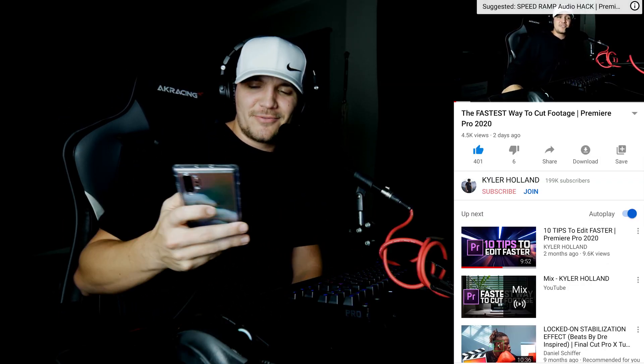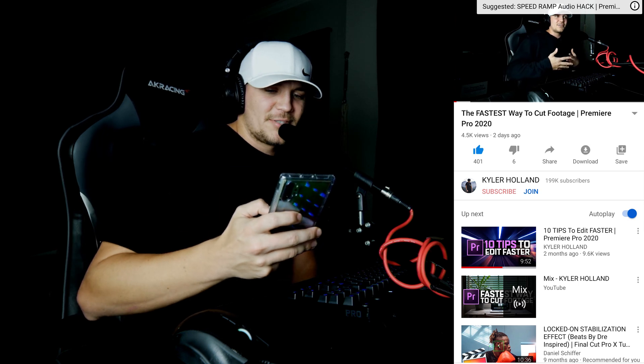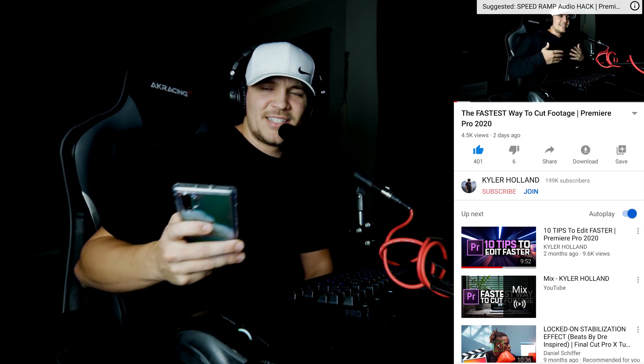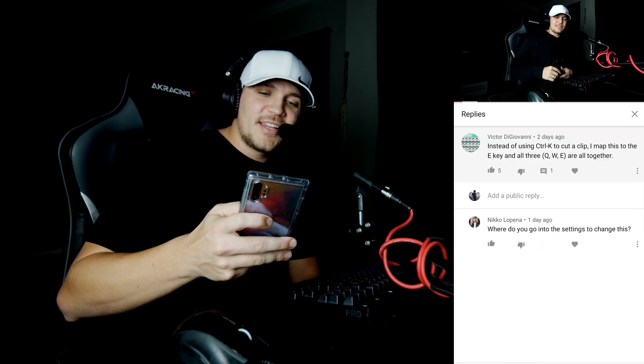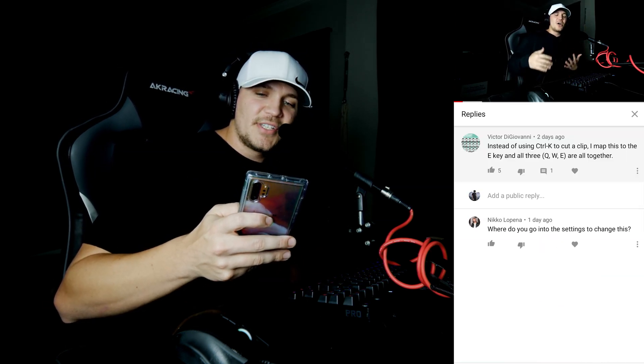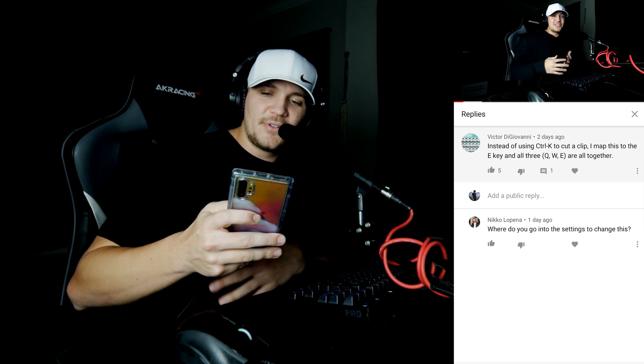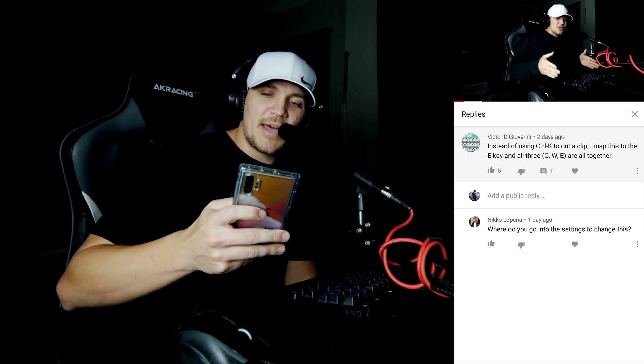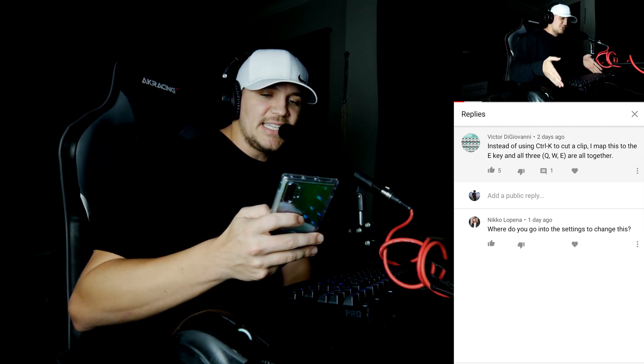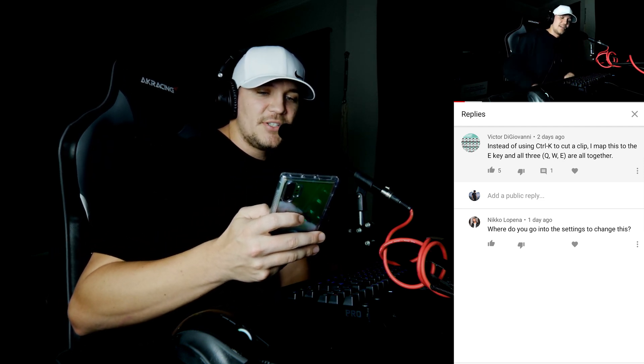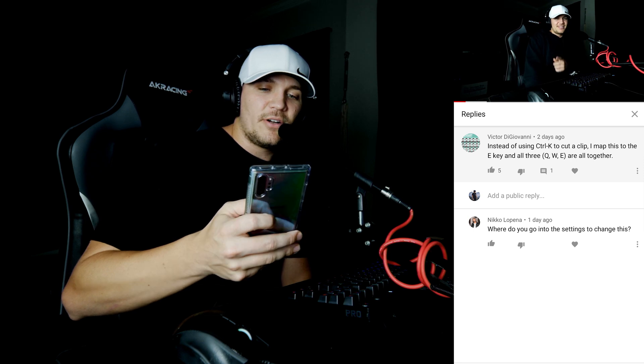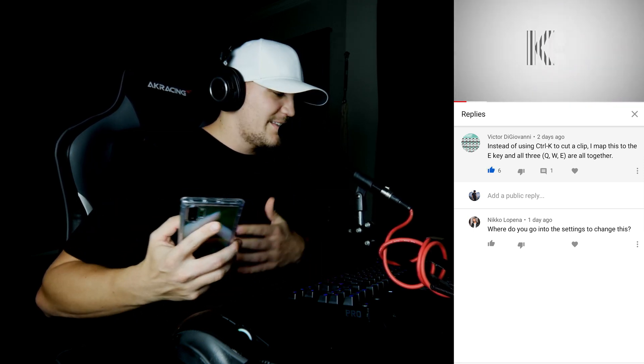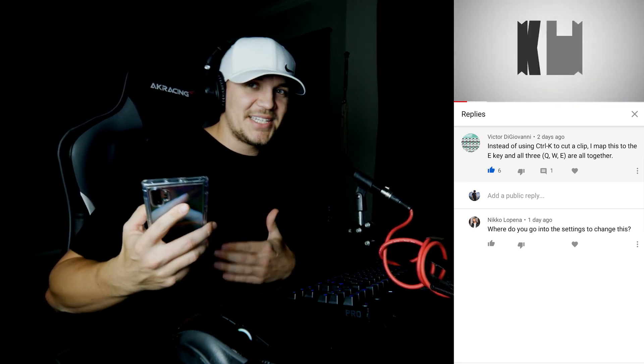So my last video was the fastest way to cut footage. If you haven't checked it out, please give it a watch because it's some pretty nice tips. Victor said instead of using ctrl k to cut a clip, I map this to the e key and use all three.